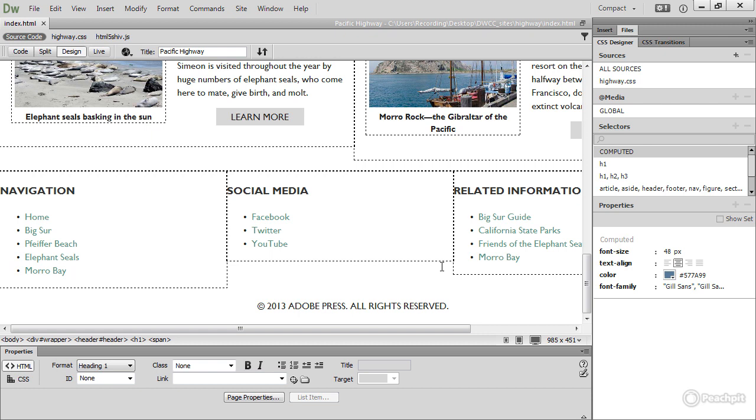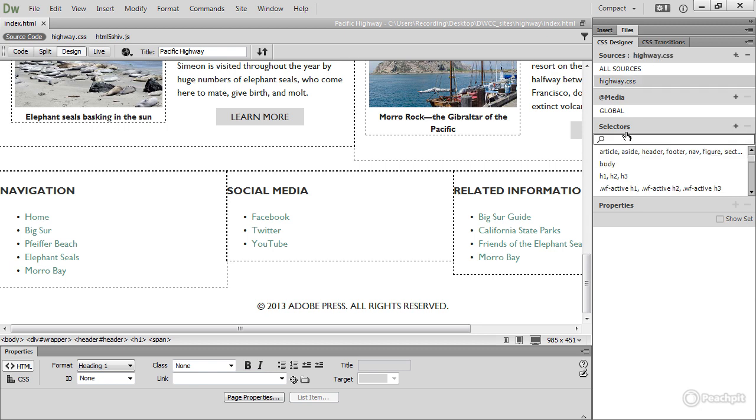So, let's get to work in the CSS designer. First, I need to select the stylesheet, Highway.css in the Sources pane, and then in the Selectors search field, let's find the footer. There it is.